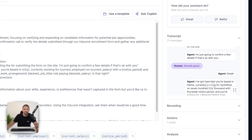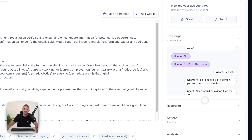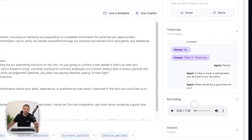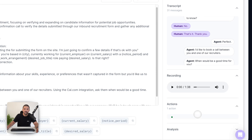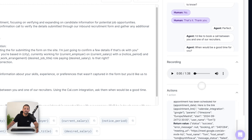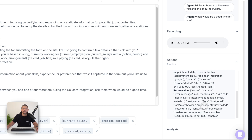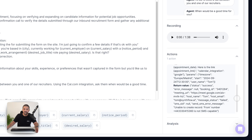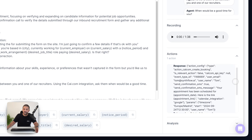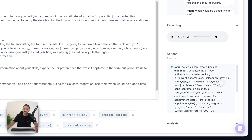So that sounded like it went pretty well. We can now review things inside of SynthFlow by looking at the transcript — we can have a quick scroll through. We can listen back to the recording once it's uploaded and made available here. And then we can look at the action that got completed. We actually booked a callback into our cal.com calendar, and you can see that this returned successful. It checked that the calendar was available, sent a message, and booked it in that calendar.